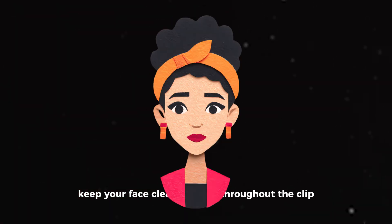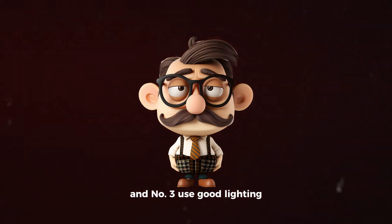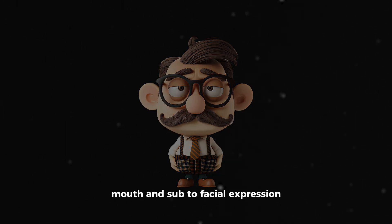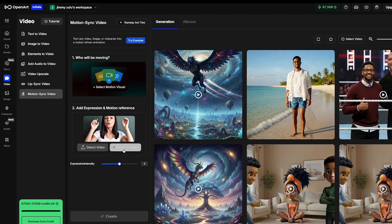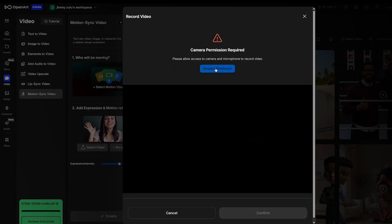As you're recording your video, to get the best results: number one, keep your face clearly visible throughout the clip; number two, frame yourself from at least the waist up; and number three, use good lighting so the model can pick up details like eyes, mouth and subtle facial expression. At the time of recording this video, you can only create up to 30-second clips in standard aspect ratio. Click record video, allow camera and mic access and hit record. Don't be shy — exaggerate your gestures a little; it helps the animation look lively. When you're done, hit confirm and your clip will be uploaded automatically.